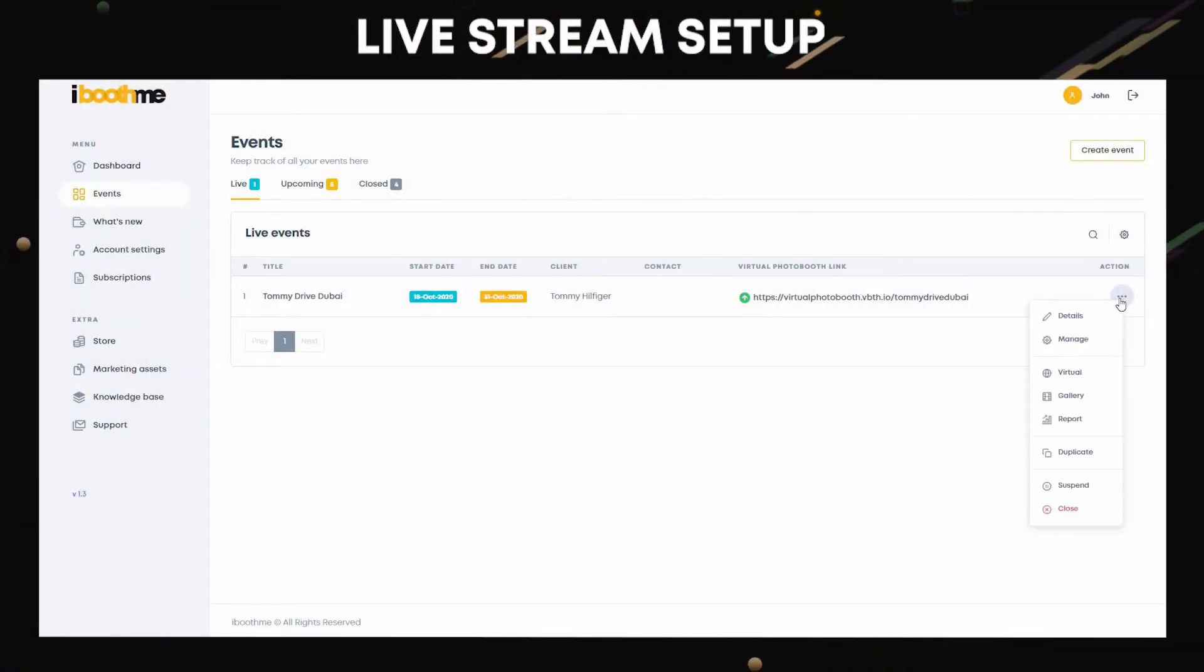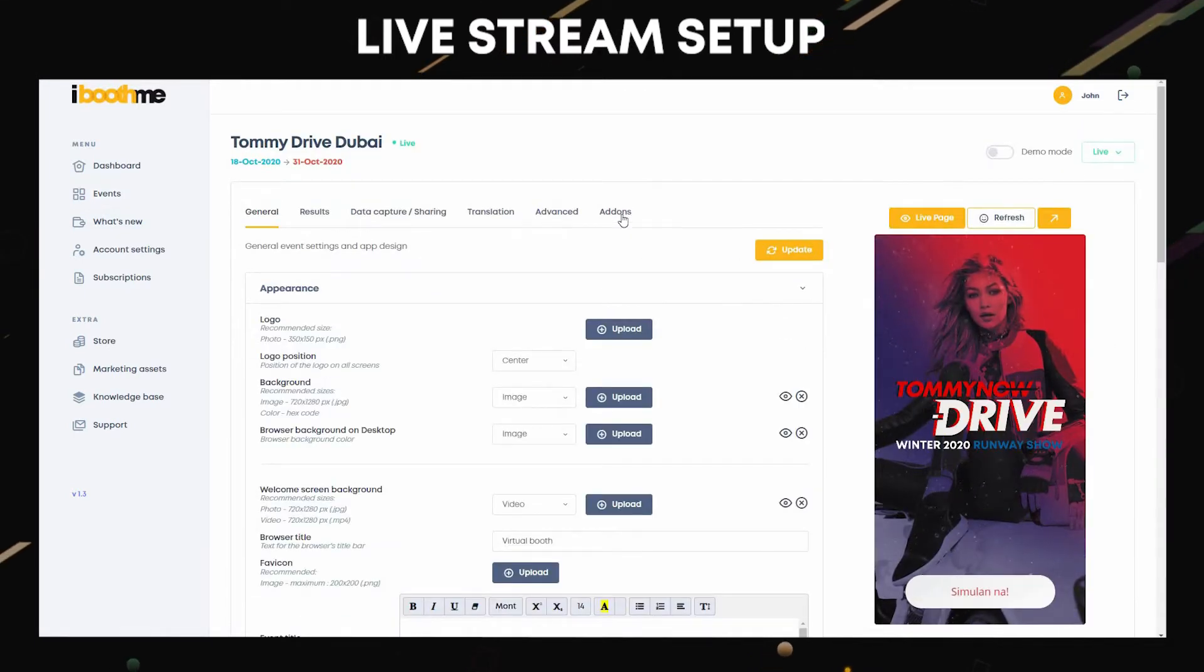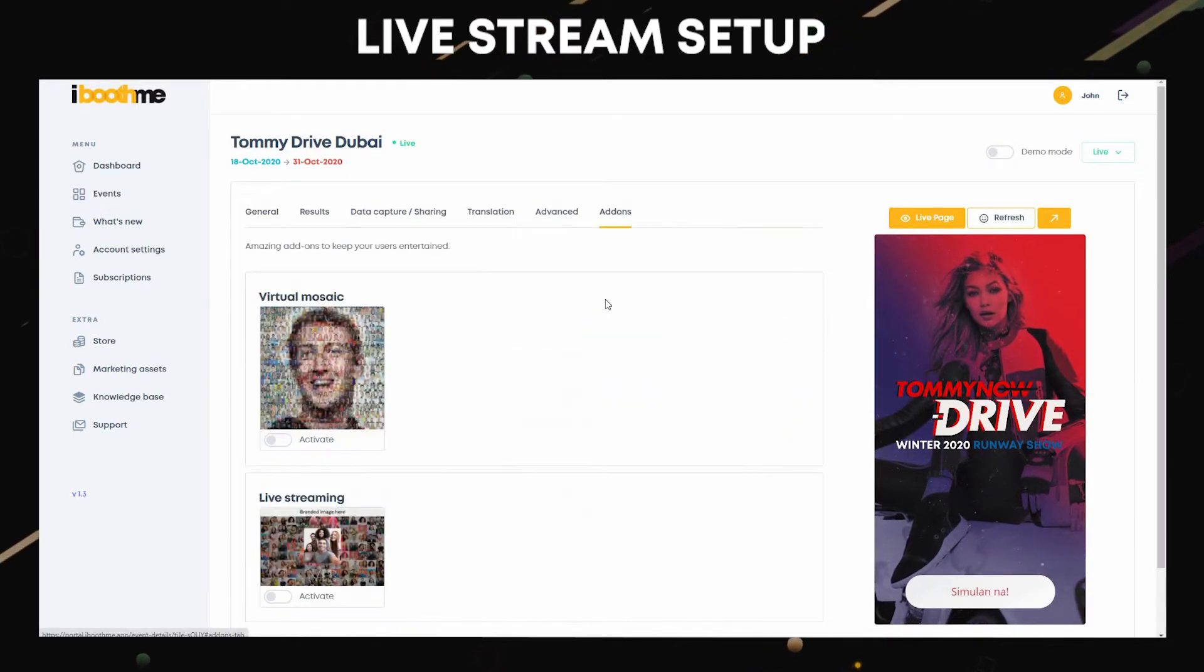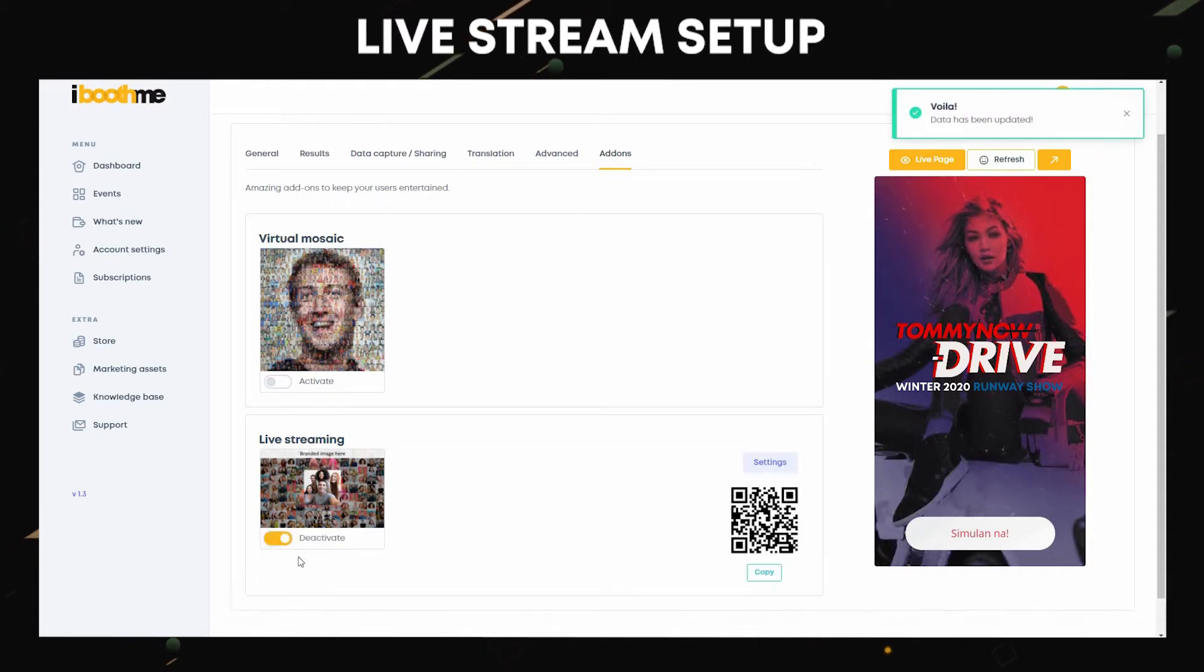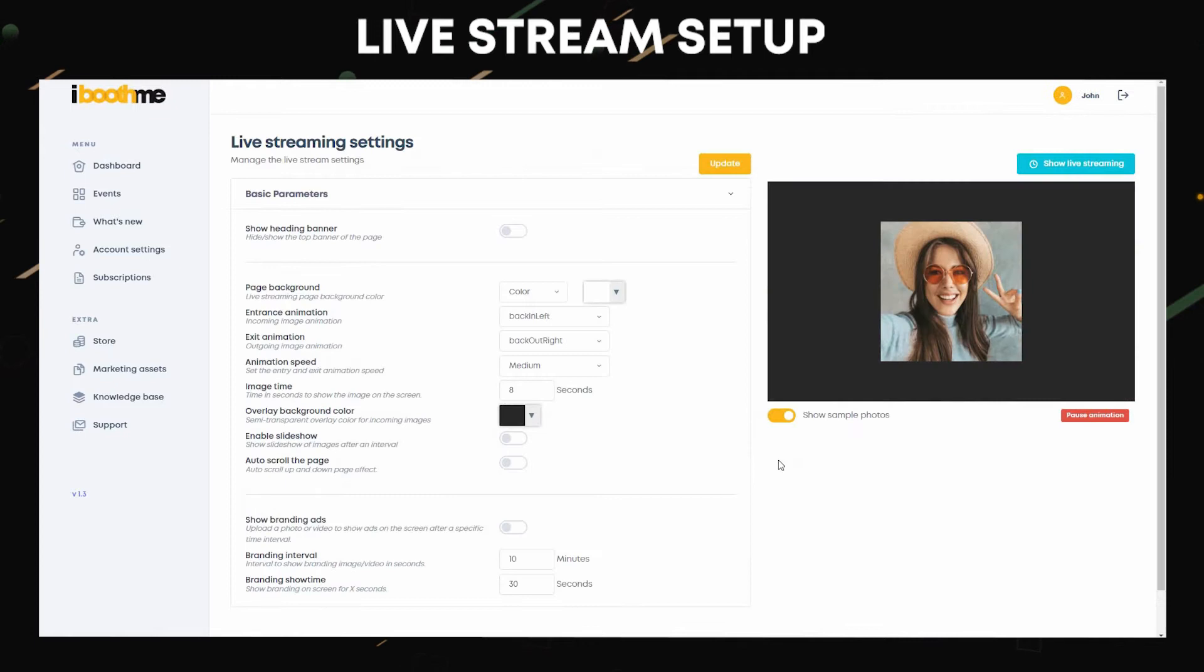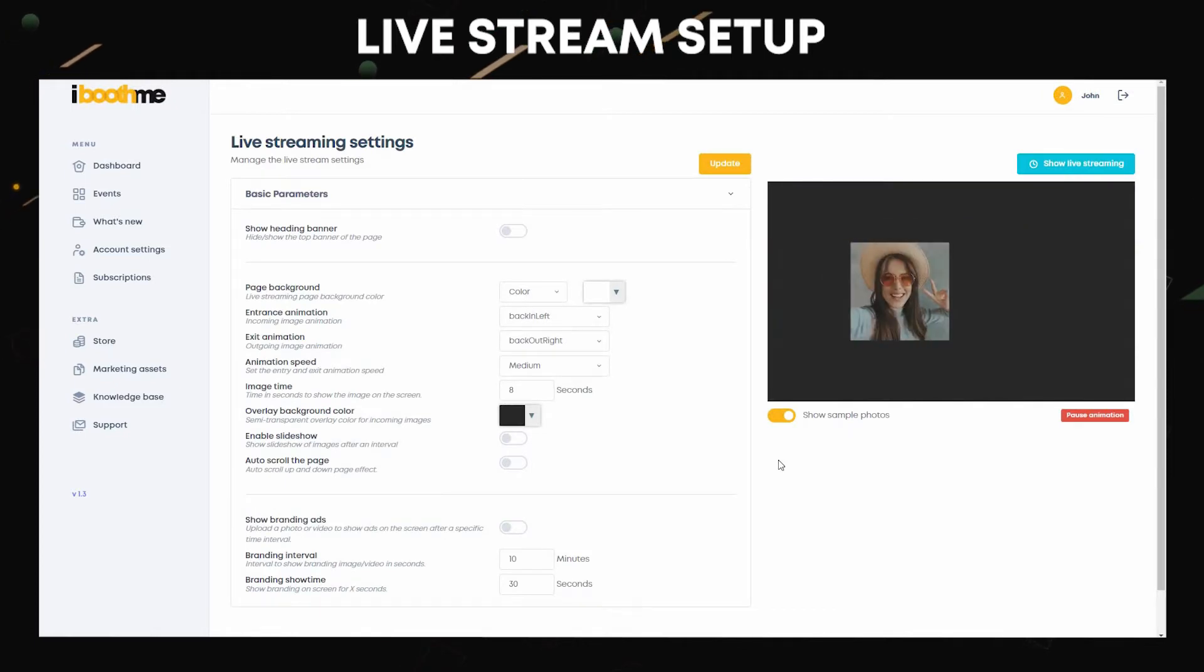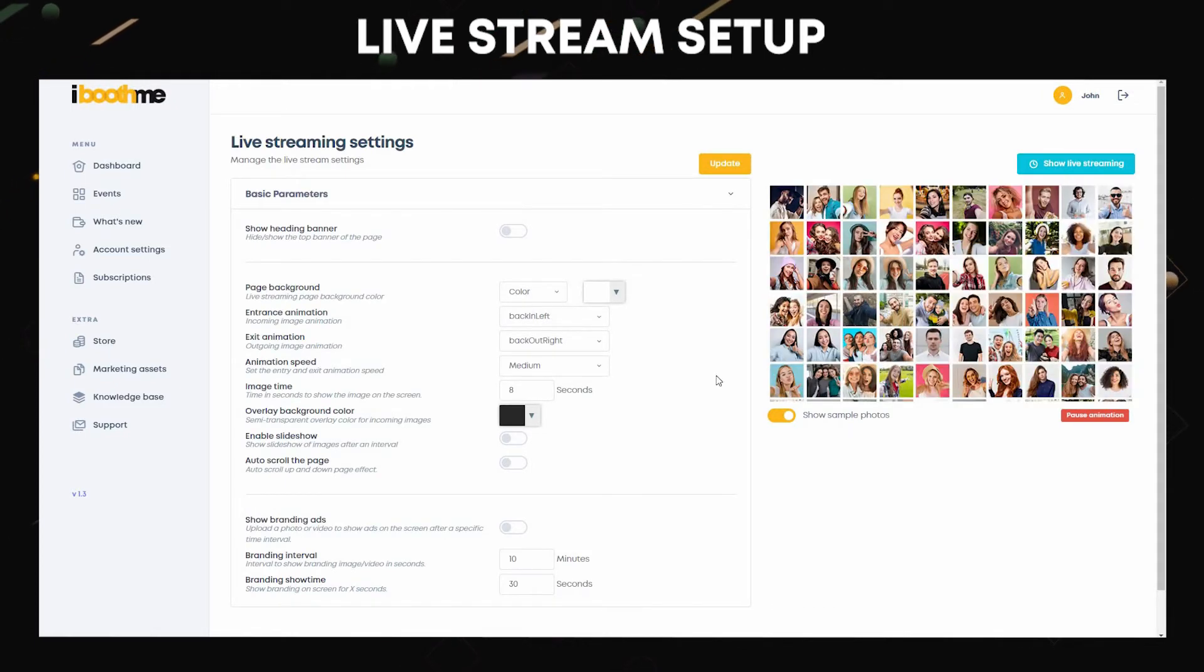To manage your event, go to add-ons and activate live streaming. The QR code is the link to your live streaming. Go to settings where you can see all the options. Activate show heading banner if you want to show a banner on the top page.